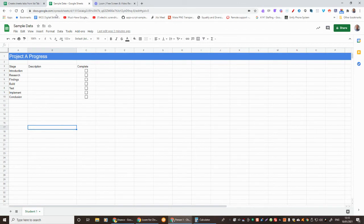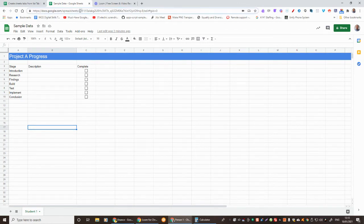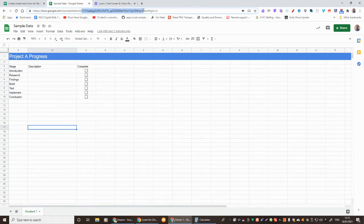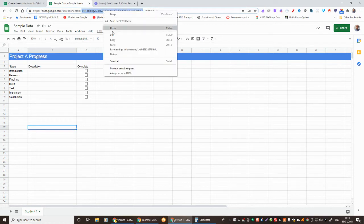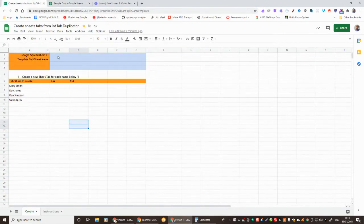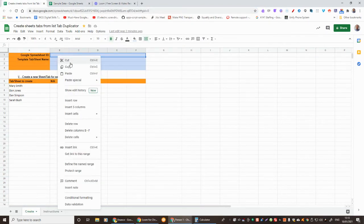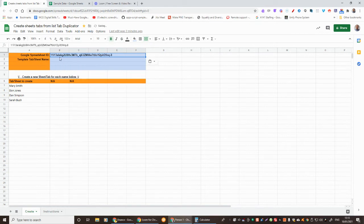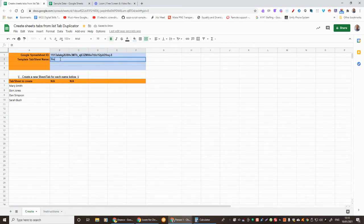We'll see the template name is Student One and I need the ID of the spreadsheet which is this. It's after the forward slash after the D and before the forward slash of the edit. So we'll just copy that, we'll go to the sheet and paste that in. And the tab name was Student One.